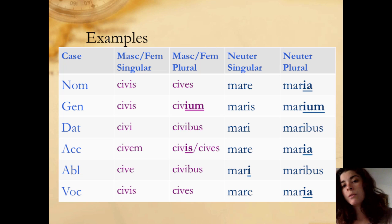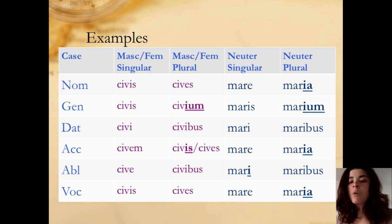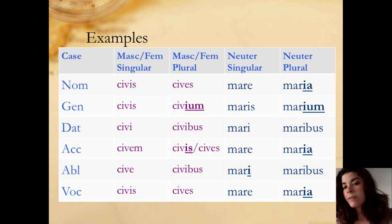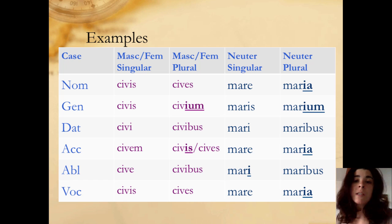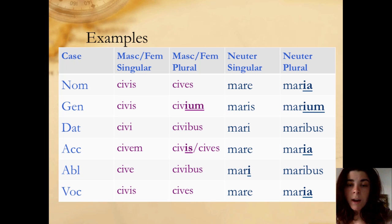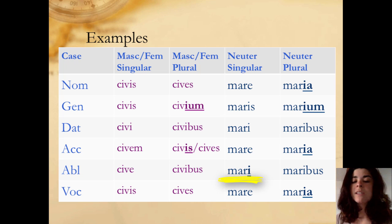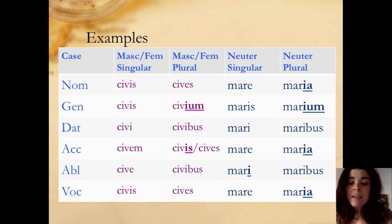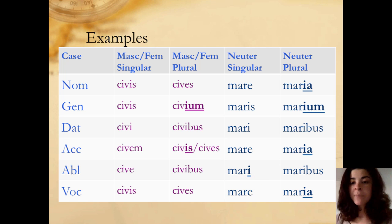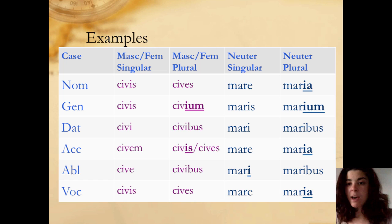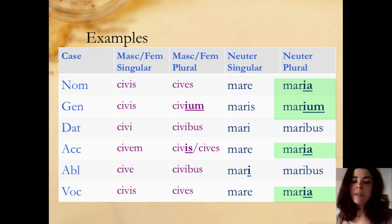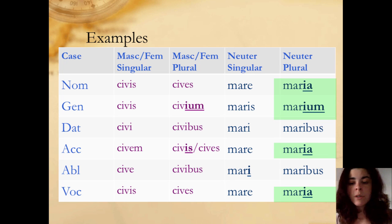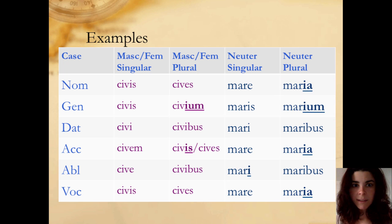When you come to the neuter, it gets a little bit more I-heavy, especially when you get to the ablative singular, where the E has transformed itself into an I. So it's mari instead of mare. Otherwise, it's maria and marium in the plural. Nothing that's too earth-shaking there.